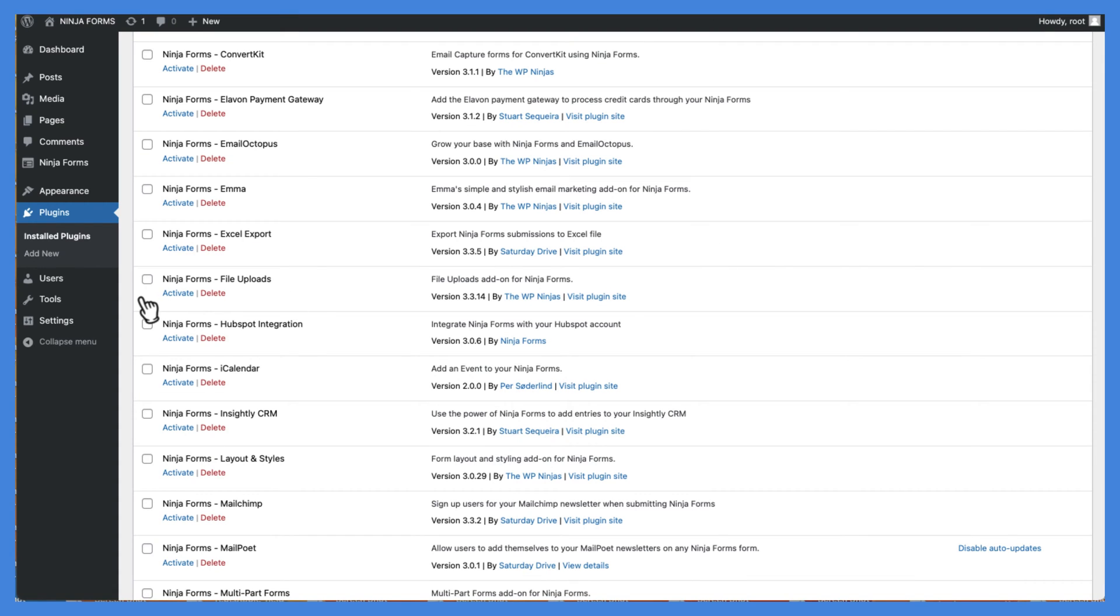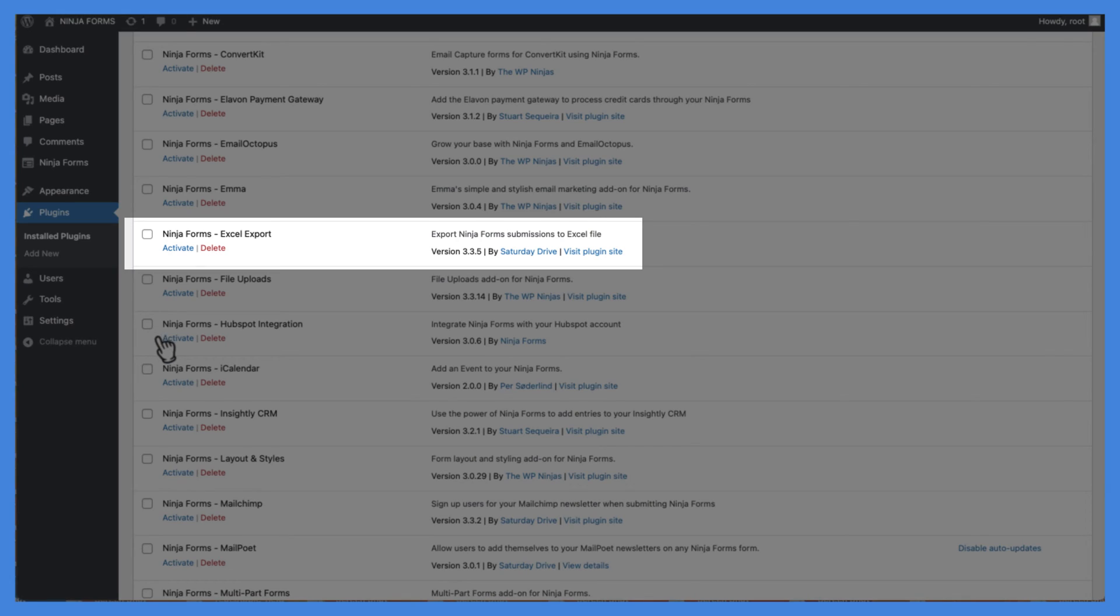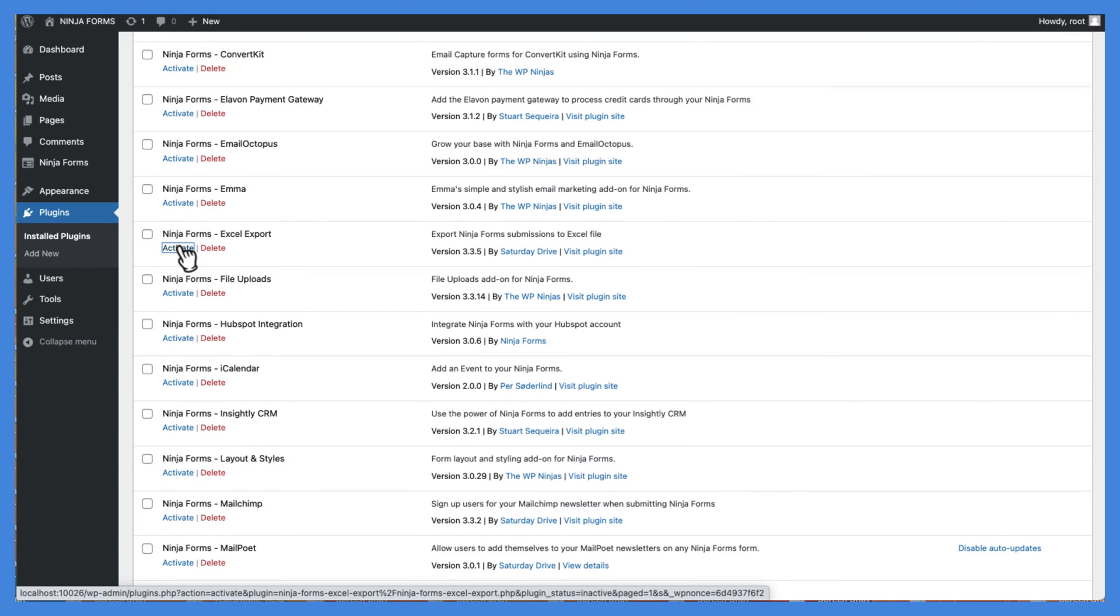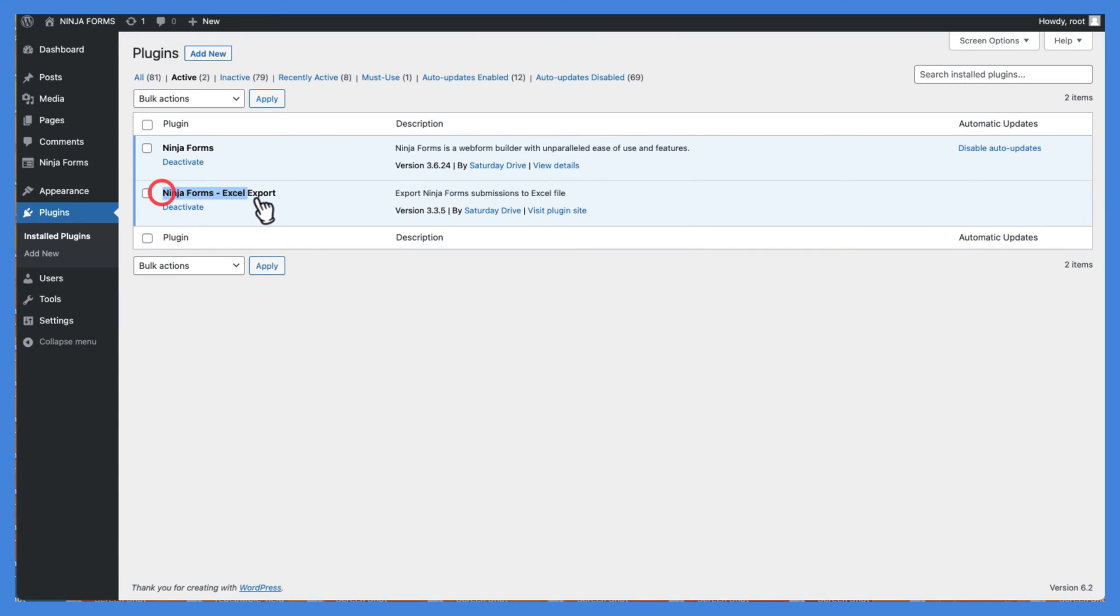To get started, simply install the export add-on. You can do this by downloading the add-on from your Ninja Forms account.